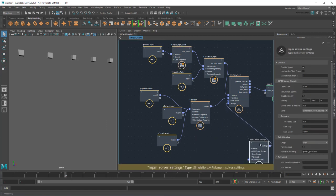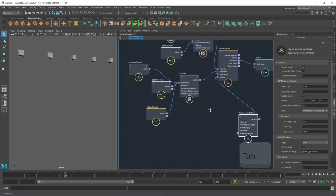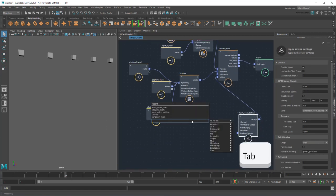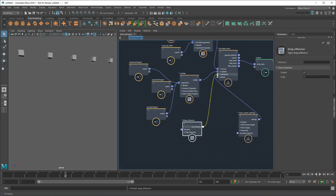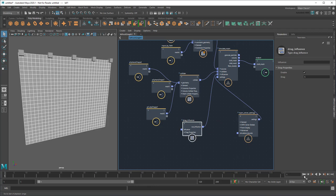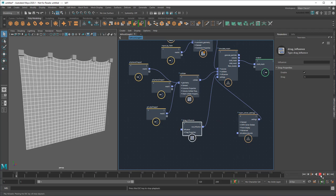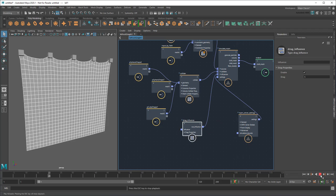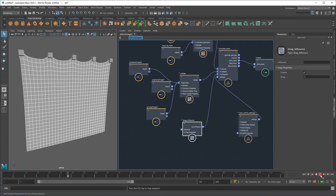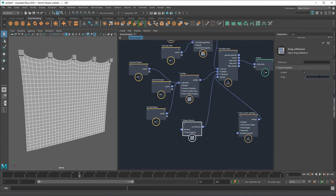This time, I'm going to create a drag influence and plug it into the simulation's influences. This simulates an air drag force on the cloth, which keeps its flexibility while forcing it to settle faster. I can control how fast with the drag value.